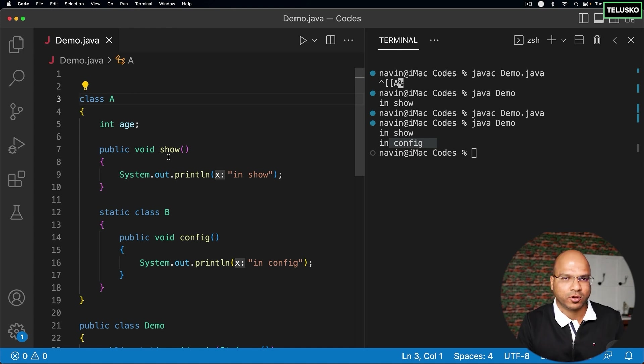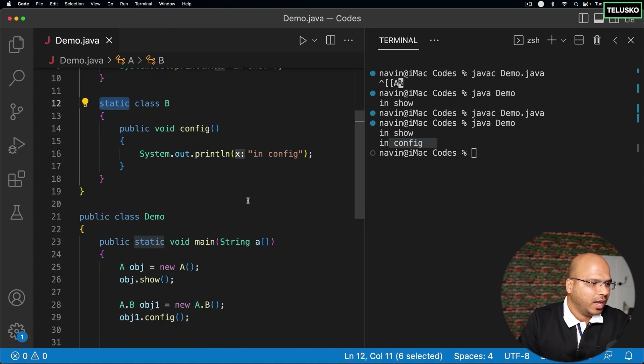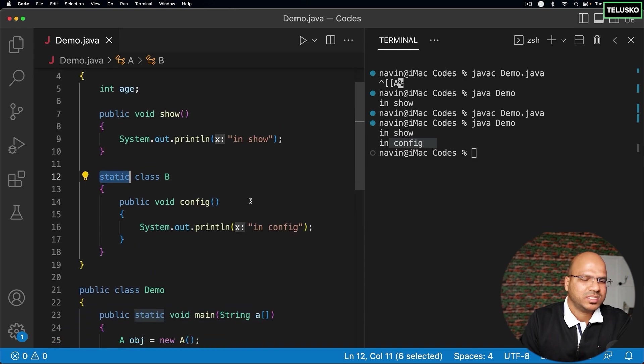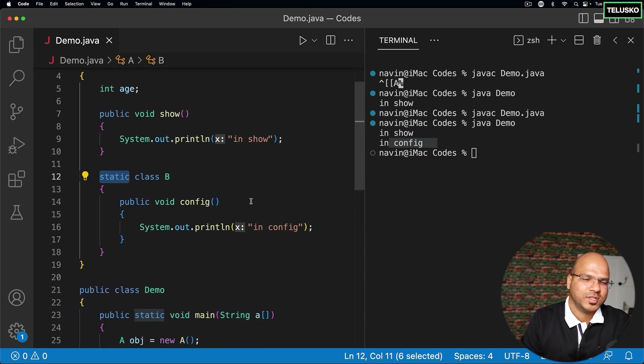Static can be used only for the inner class. I hope that makes sense. So that's the concept of inner class and in the upcoming videos we'll do something more with inner classes.